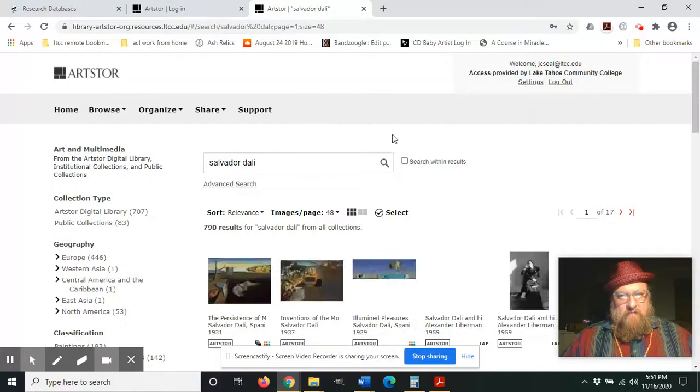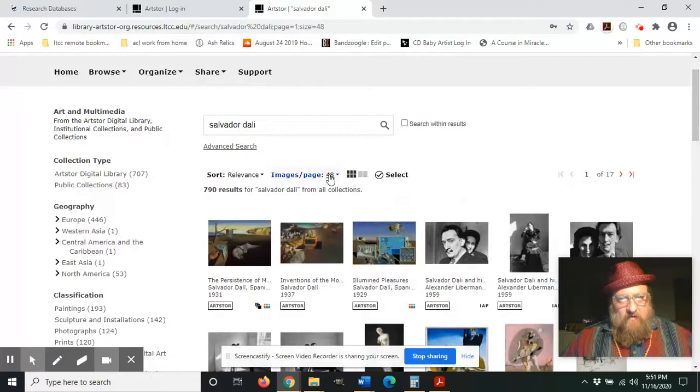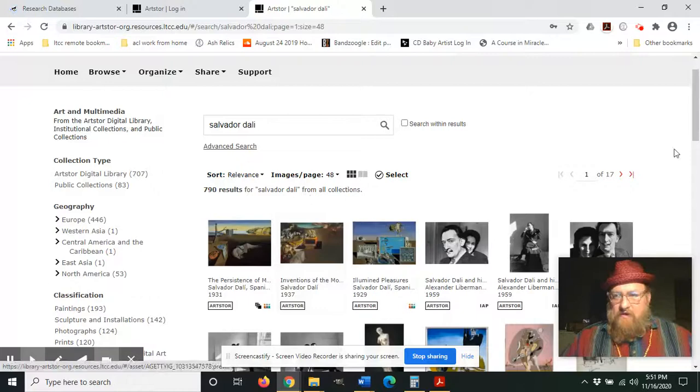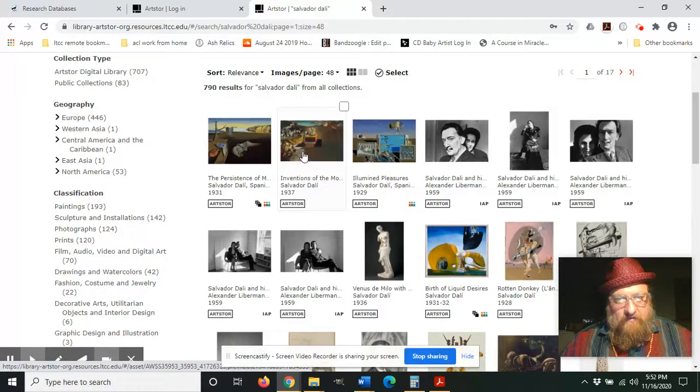So the page is loading, and there we see we have... it says there are 48 images per page. We have 790 results for Salvador Dali. It's sorting by relevance, so we're going to go ahead and click one of these.